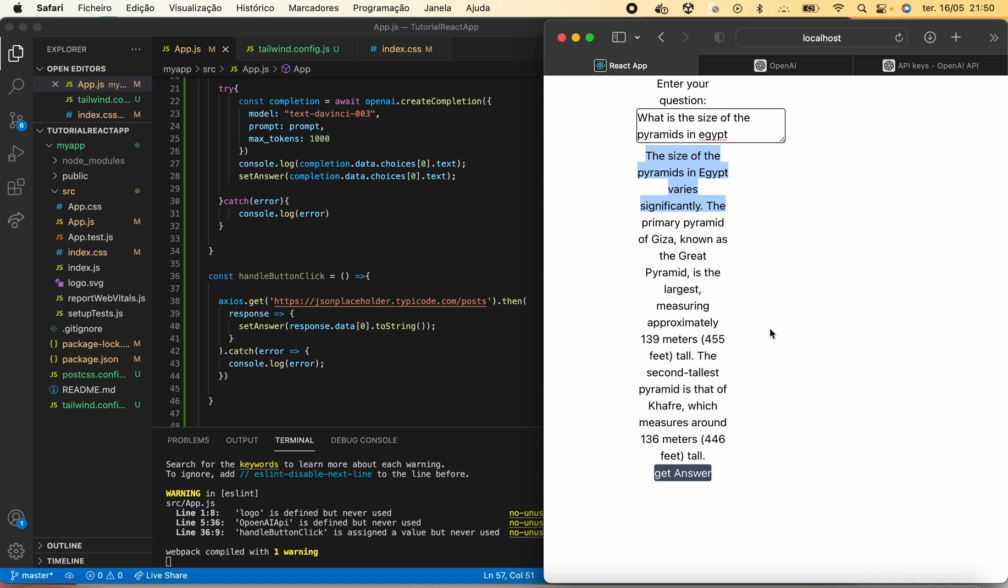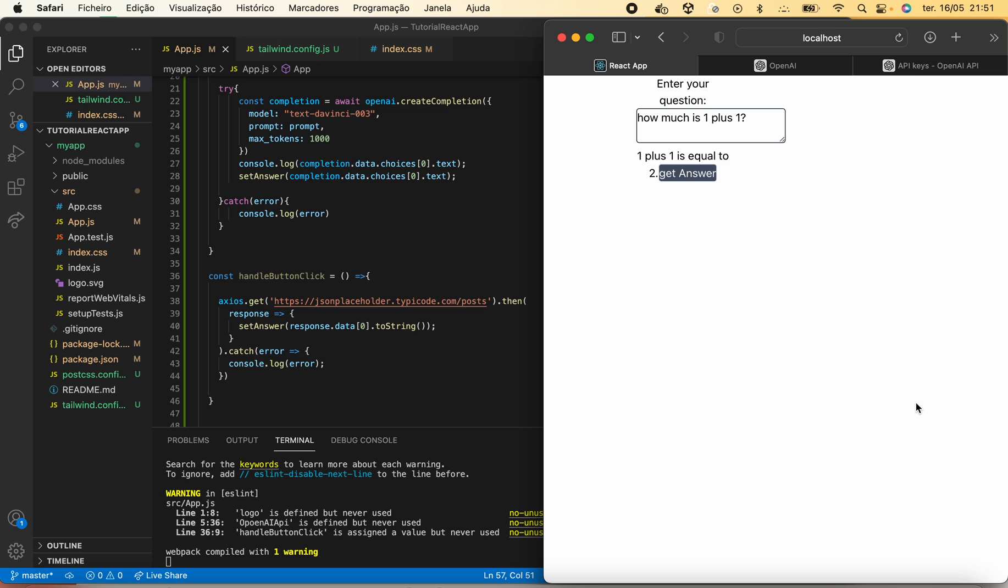We can also come here and say how much is one plus one. We click get answer: one plus one is equal to two, such a simple GPT answer.